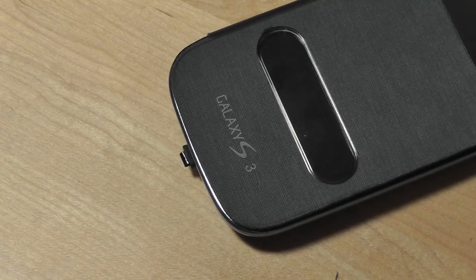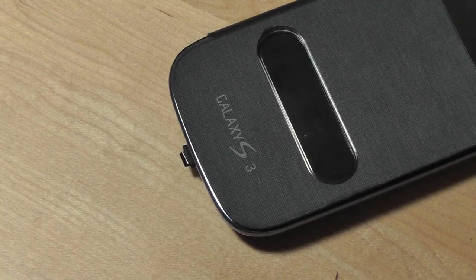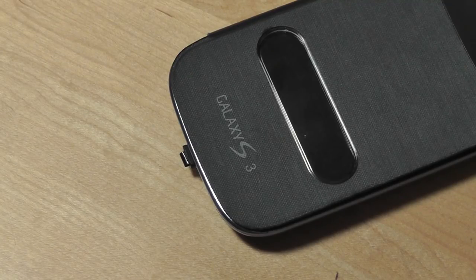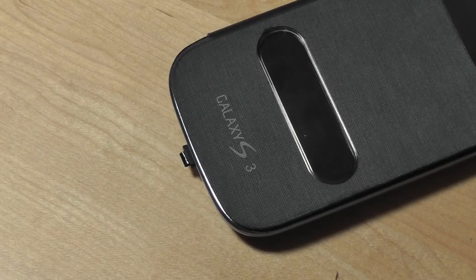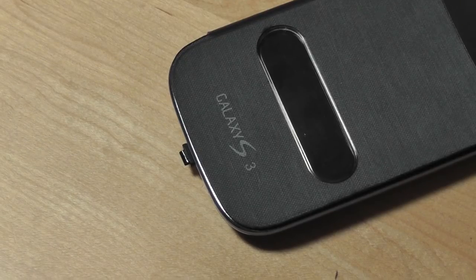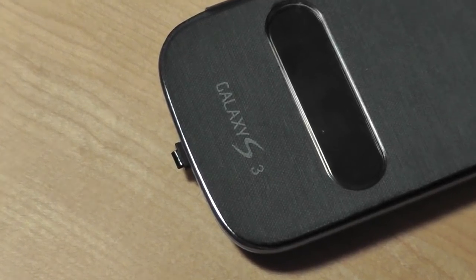You can check out our full written review down in description box below this has been our quick video overview here at OS reviews of the universal QI charging adapter tip thanks for watching.